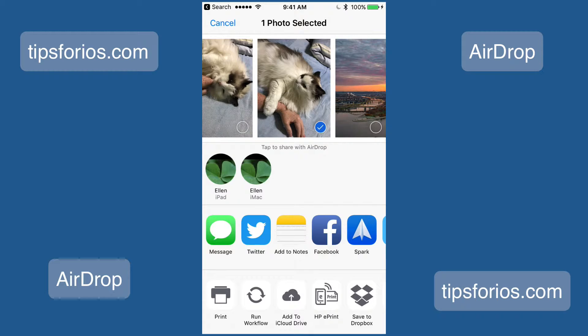Once I've selected the photo, you'll see a checkmark next to it, and you'll see the devices with which you can share it. Just tap on the device that you want to share it with, and they'll receive it.